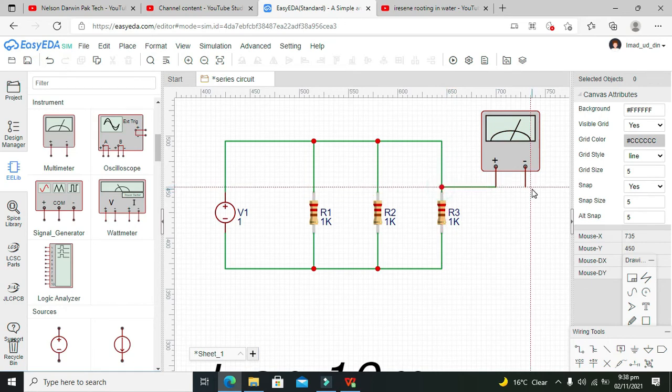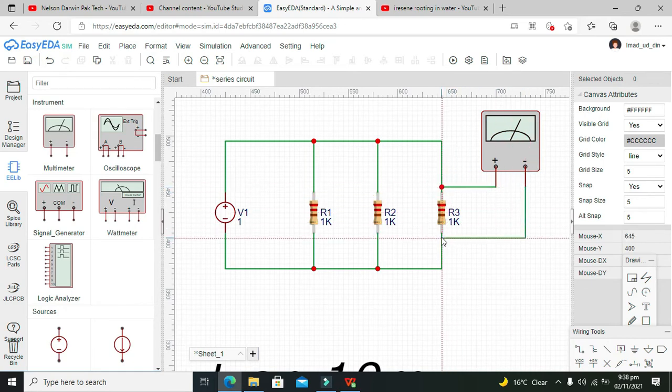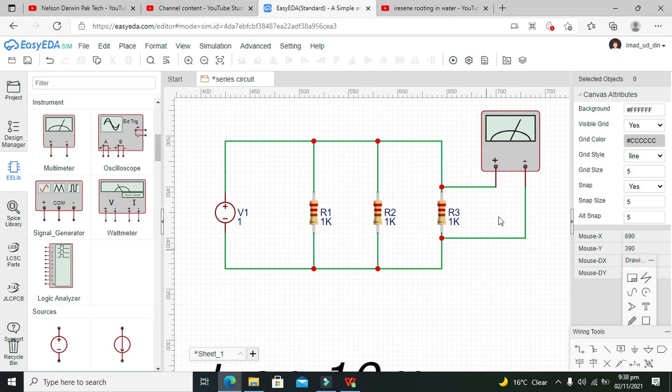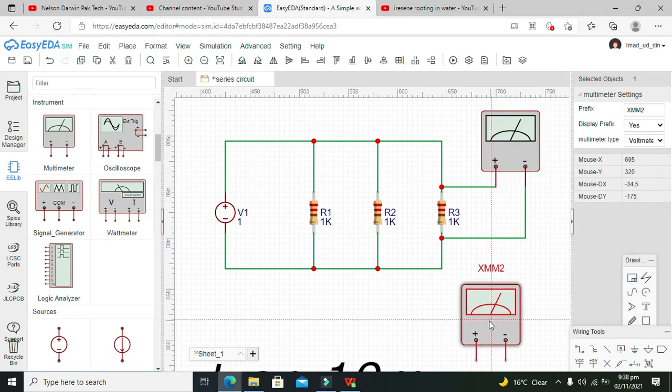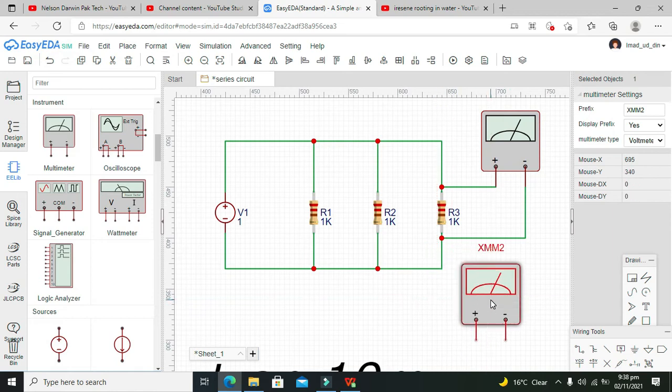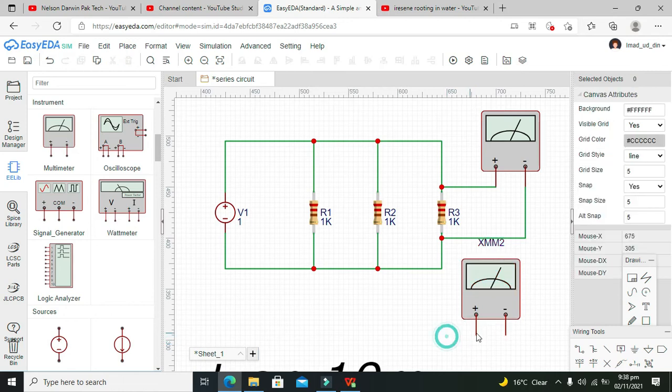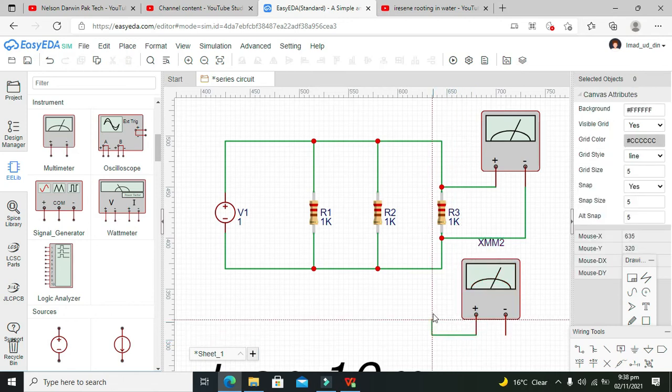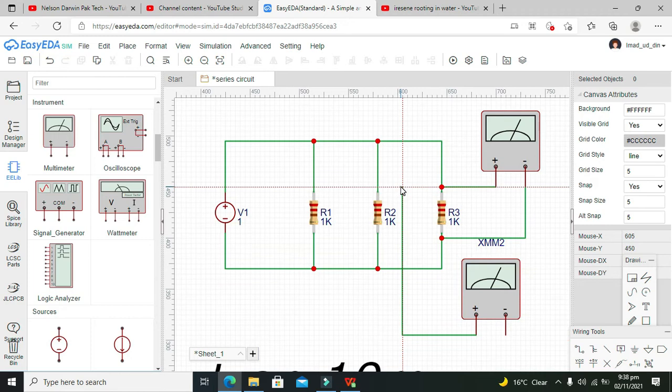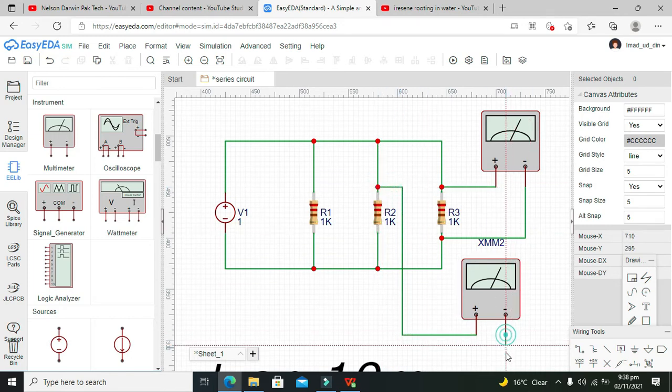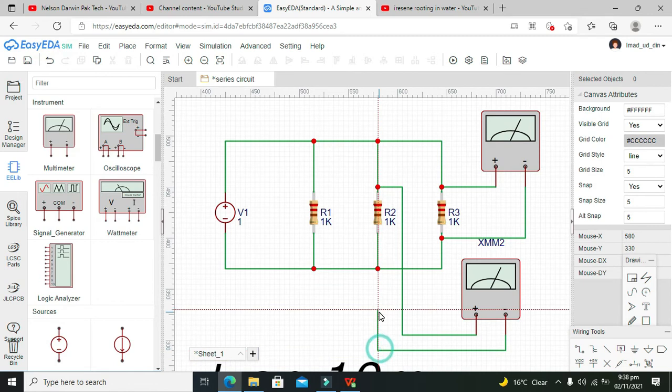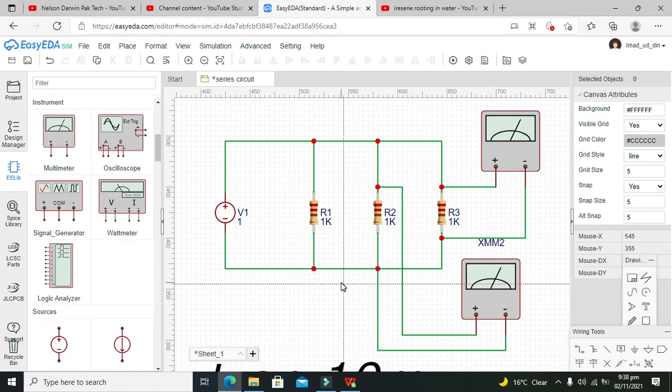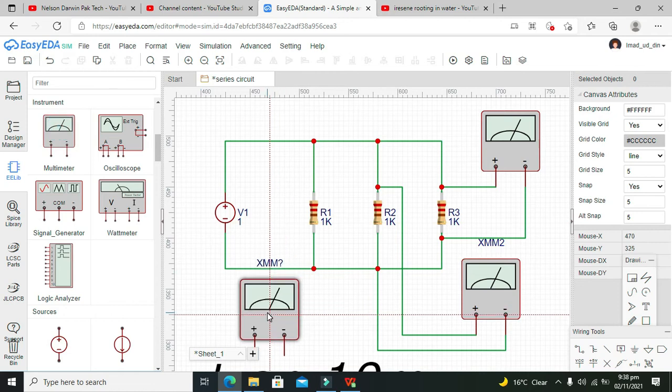We need to observe this, so we can take one more multimeter. We can place it here. We can go for this resistor and then we need to connect it with the ground, and we need a third meter as well.